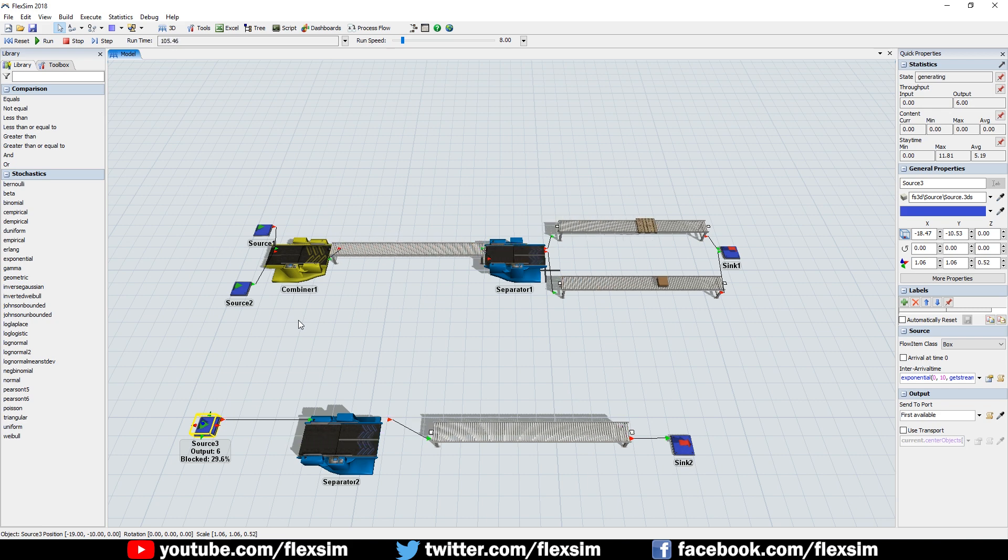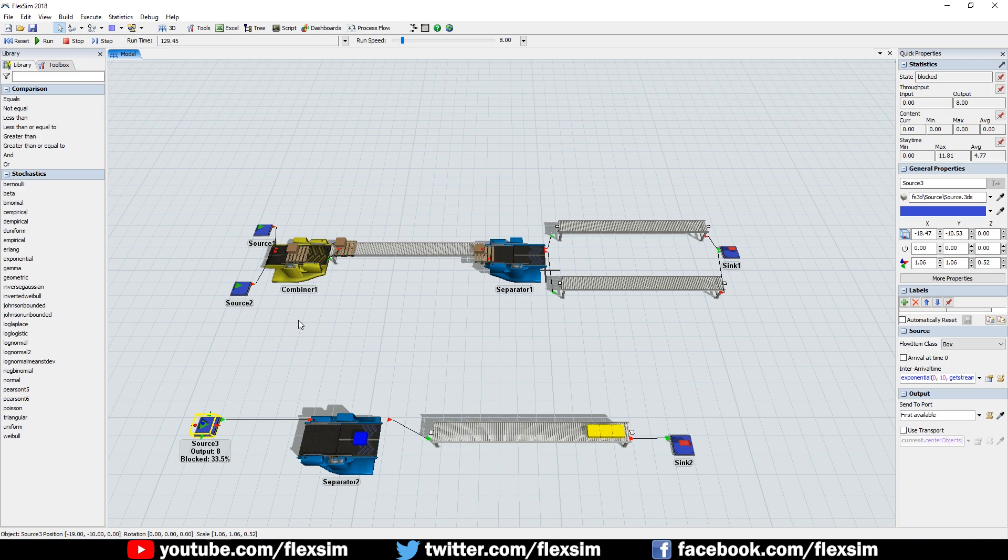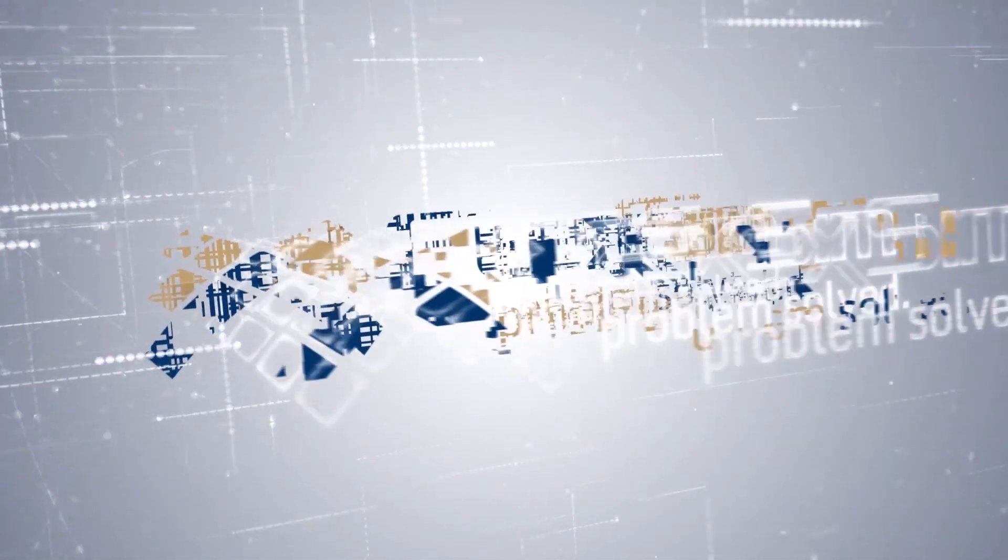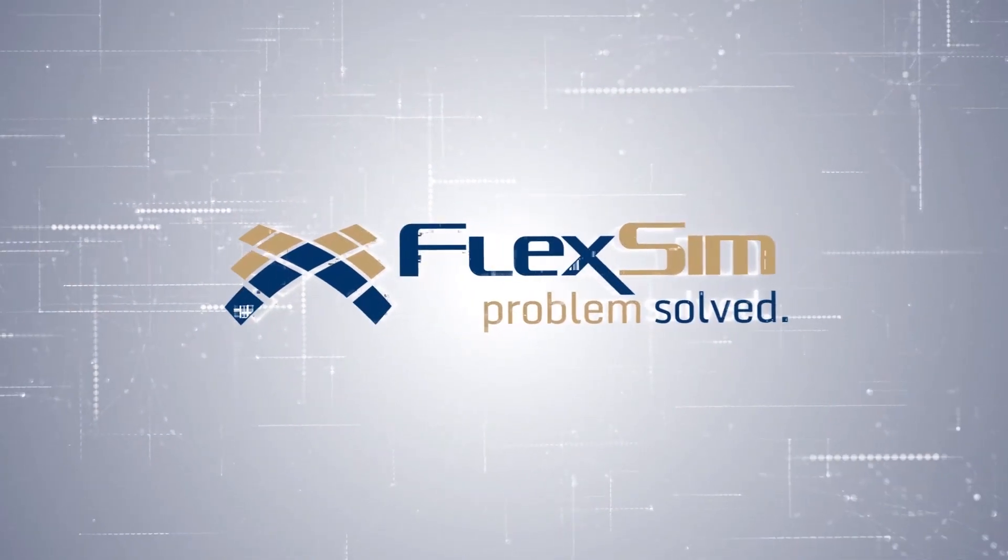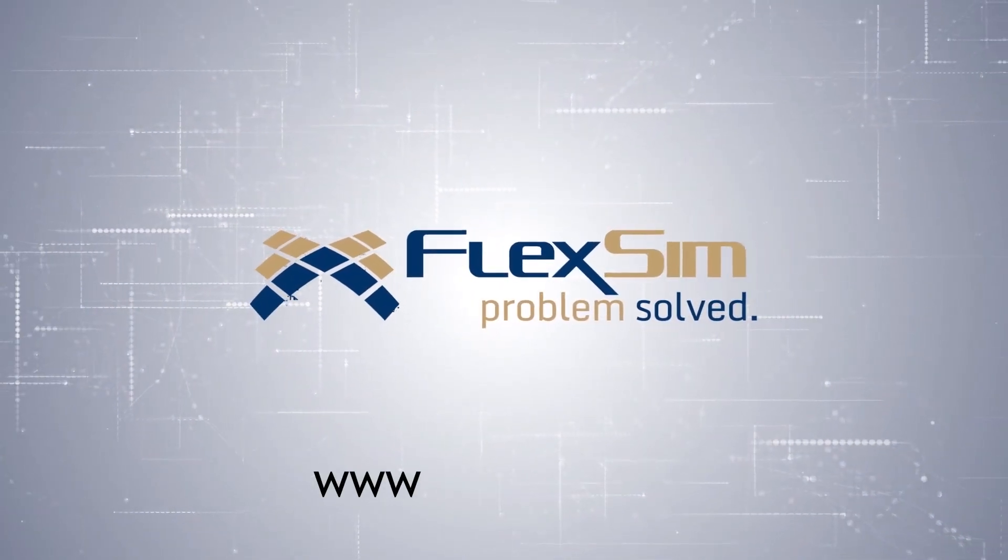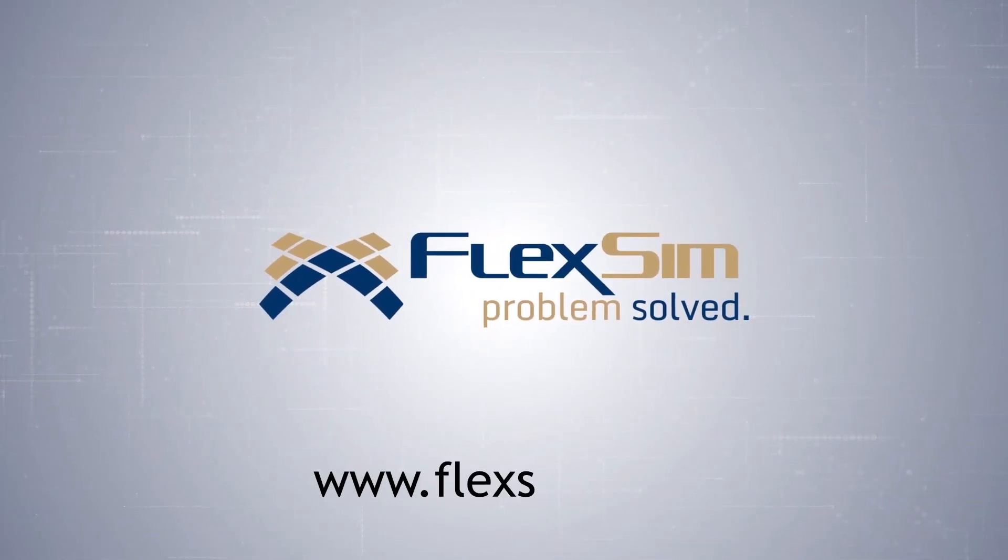For more information on FlexSim products, or to view more tips and tricks for successful modeling, visit www.flexsim.com.